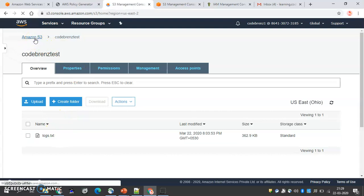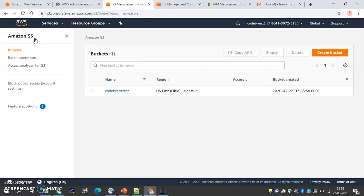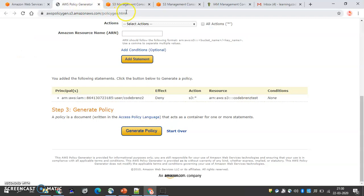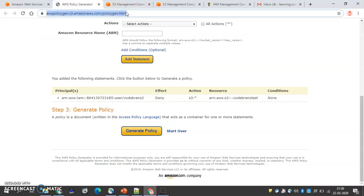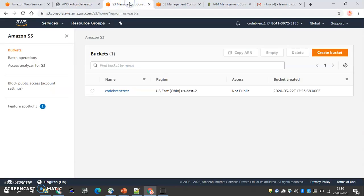Code Brains One has full access and was not denied by the bucket policy, so access is confirmed. This is what resource-based policy is. I hope you have understood this part. Please review this lecture as it's very important to understand policies. You can also explore the AWS Policy Generator and do some hands-on practice. See you in the next lecture!